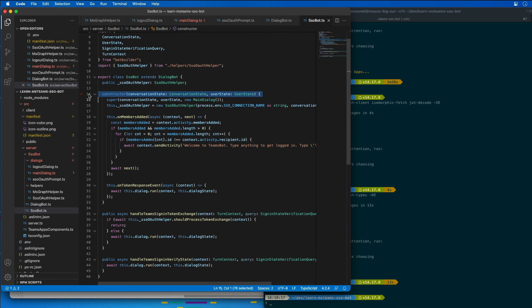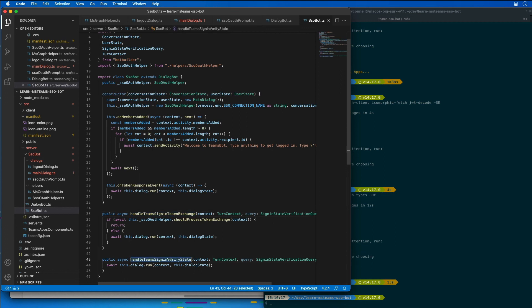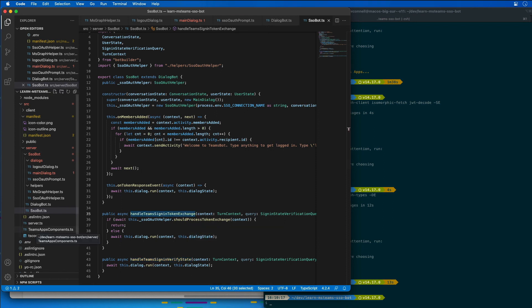The two other methods in this class handle team's sign-in token exchange and handle team's sign-in verify state. These handle when two different invoke activities of type sign-in token exchange and sign-in verify state are received by our bot. The handler for the sign-in token exchange activity uses the helper we previously created to process the token that is received, if it should be processed. The token should only be processed once, while the response is sent to every Microsoft Teams instance where the user is signed in. There could be multiple, but it should only be processed one time.